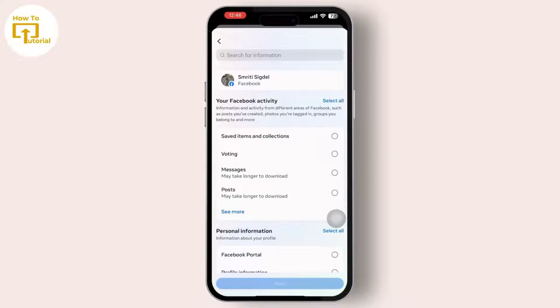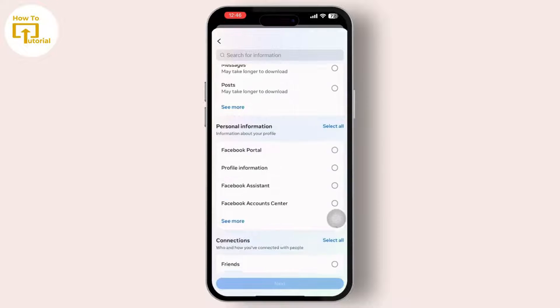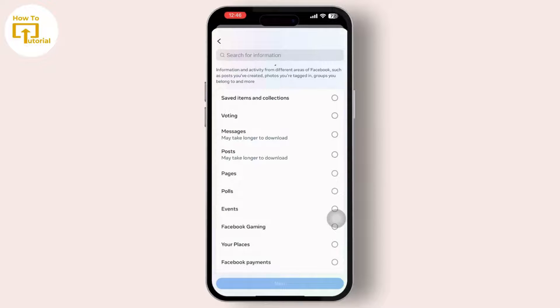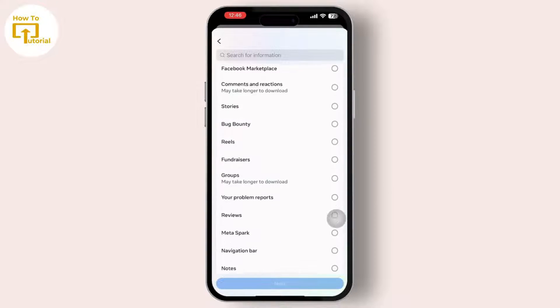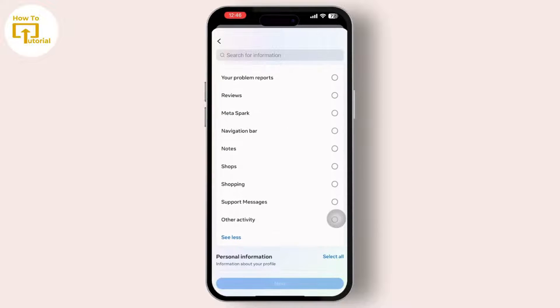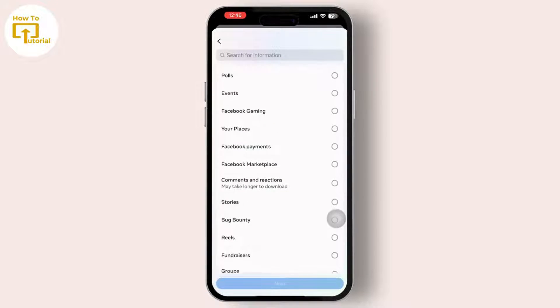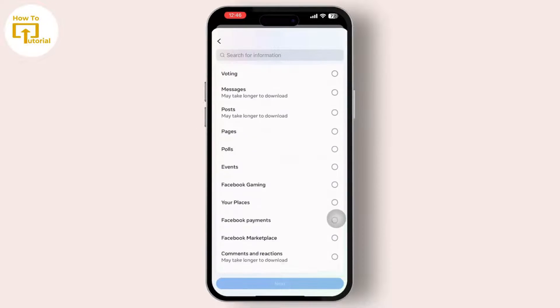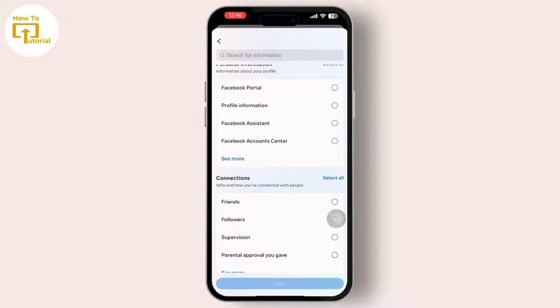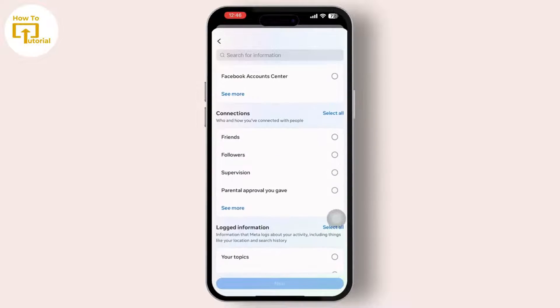Then tap on your account and tap on Next, then simply tap on Specific Types of Information. Scroll down until you find the Friends option. If you wanted to download all information from Facebook you could tap All Information, but since we are only doing this for friends, tap on Friends and Followers and then tap Next.